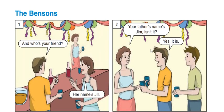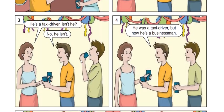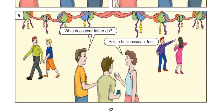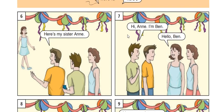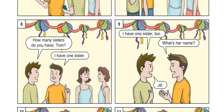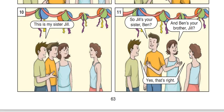Let's revise this. Picture 1. Picture 2. Picture 3. It's your time to read. Picture 4. And picture 5. Let's move to the next page. Picture 6. Here is my sister Anne. Picture 7. Hi Anne, I'm Ben. Hello Ben. Picture 8. How many sisters do you have, Tom? I have one sister. Picture 9. I have one sister too. What's her name? Jill. Picture 10. This is my sister Jill. Picture 11. So, Jill is your sister, Ben. And Ben is your brother, Jill. Yes, that's right.